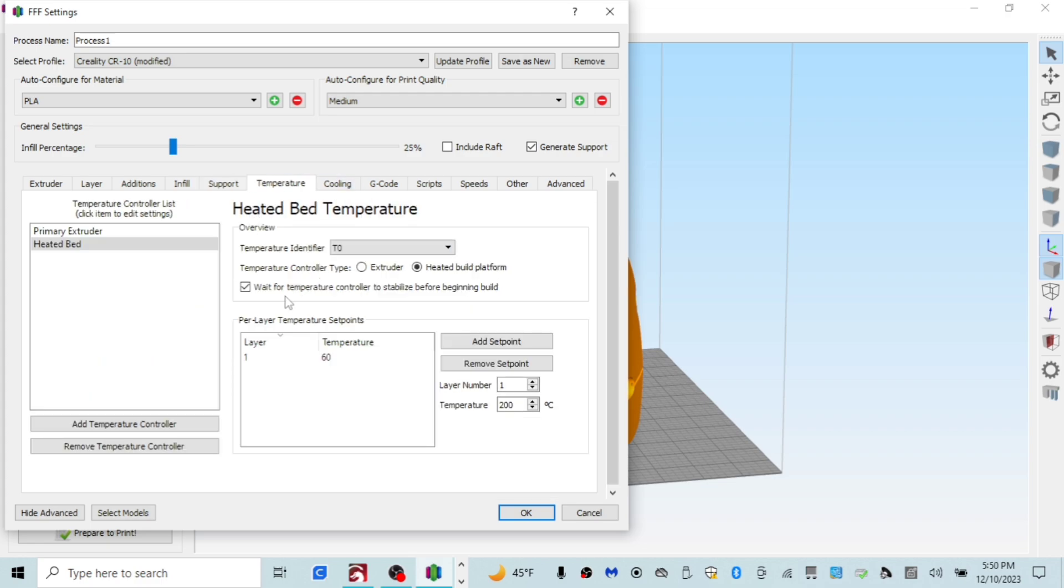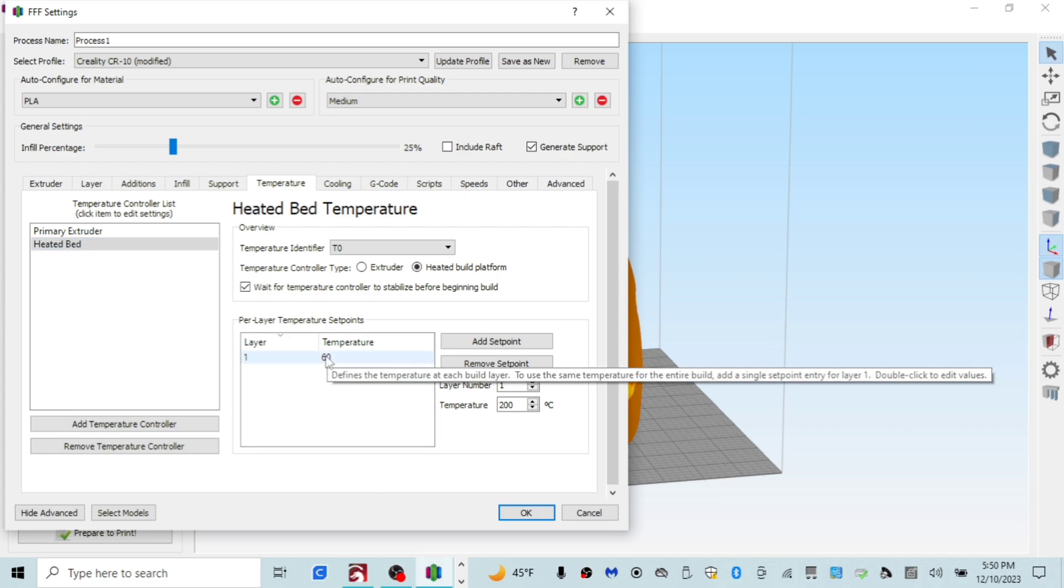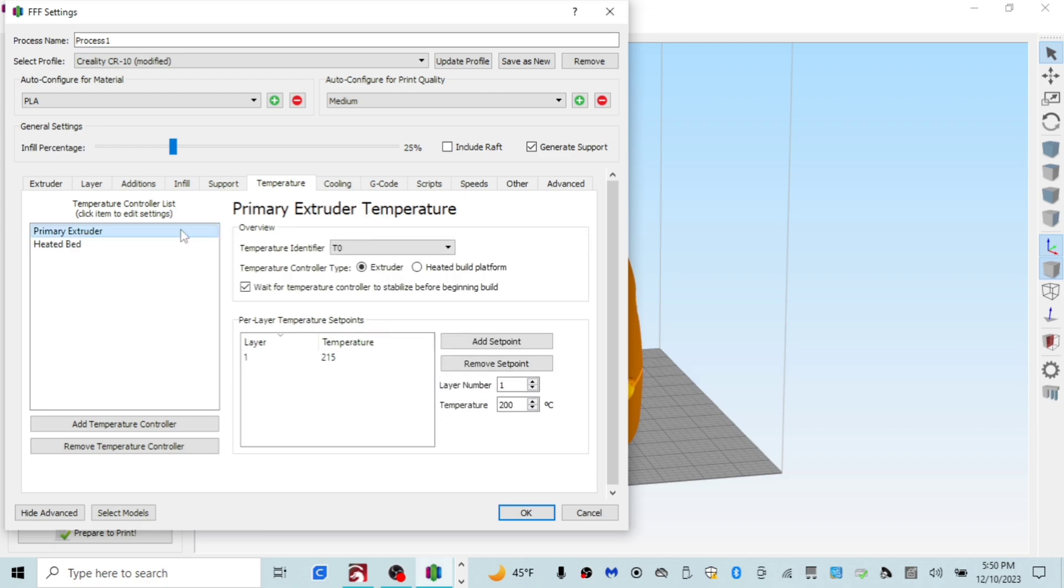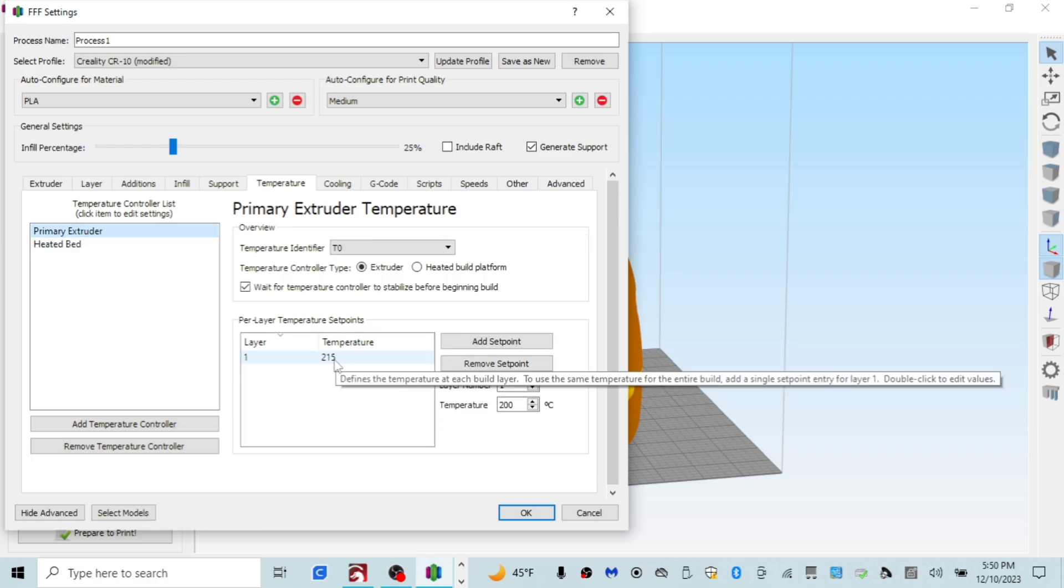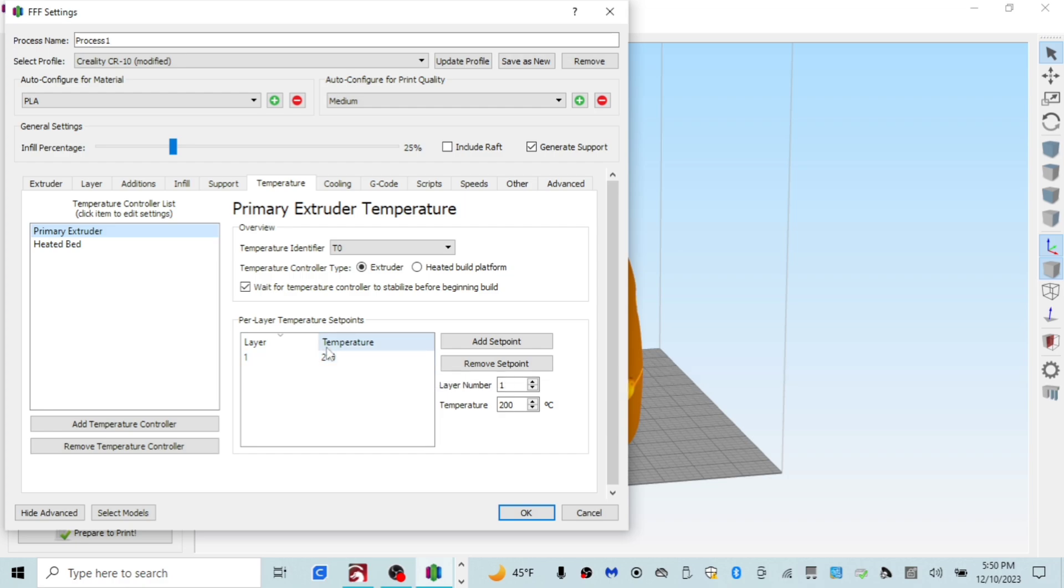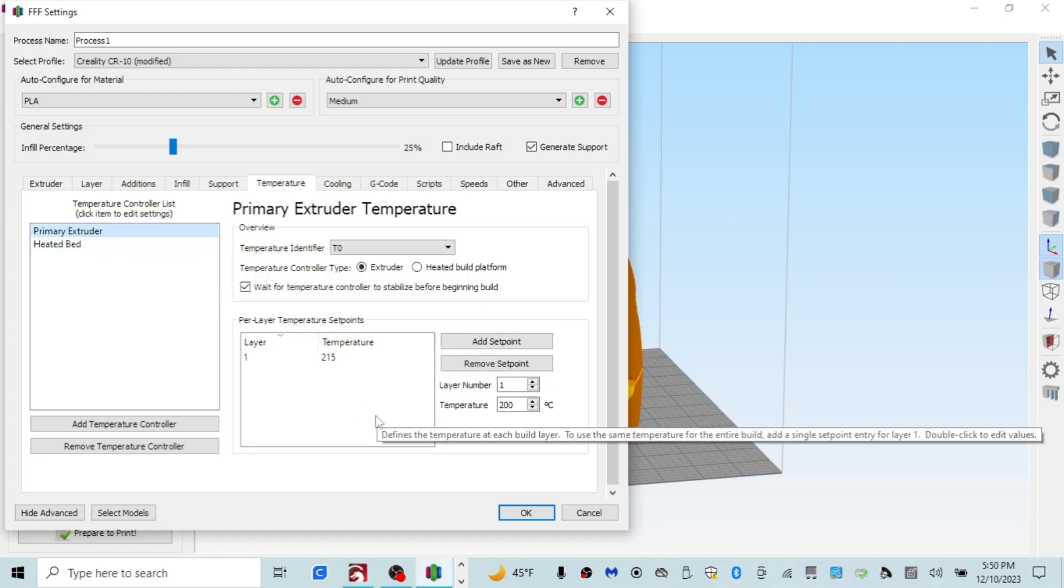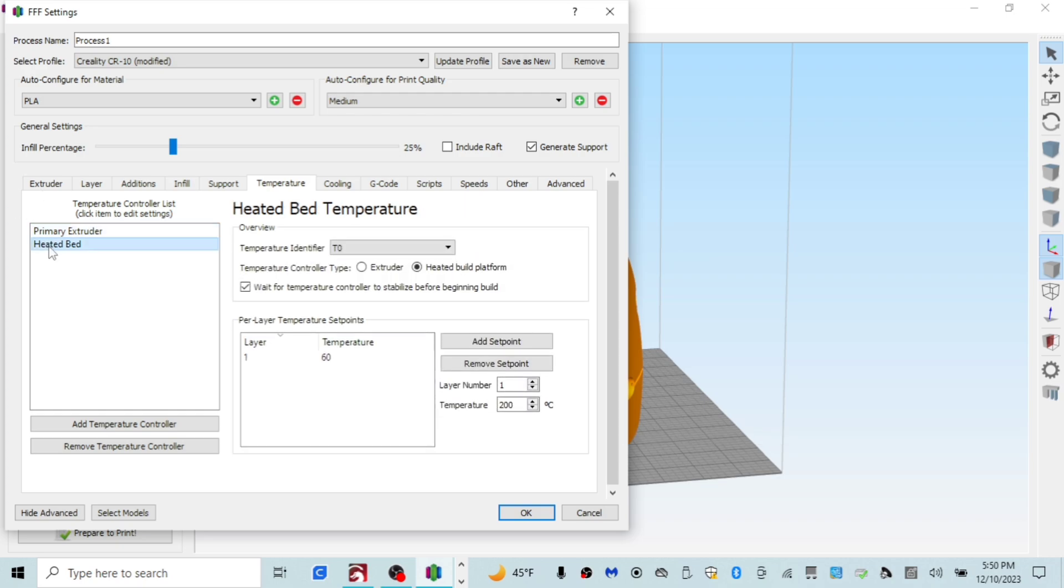For the temperatures that I use for my bed, I use 60 degrees Celsius. For the primary extruder, I use 215 degrees Celsius. That's what I use across the board for all the filament that I use. My primary filament of choice is Sunlue PLA Plus. I love this stuff. It's cheap and it just works good. It works on all of my printers with no problems. So yeah guys, that's my temperature. 215. Heated bed, 60.